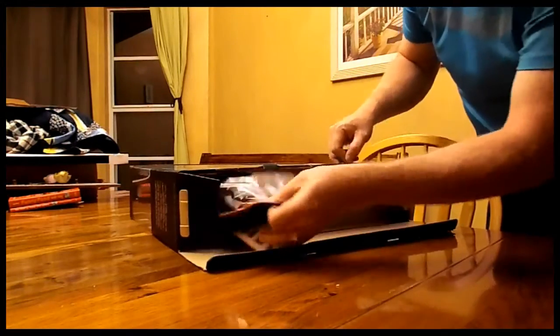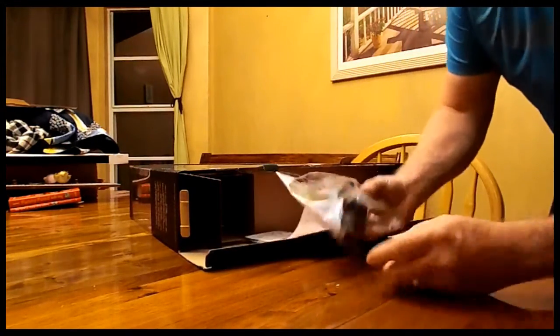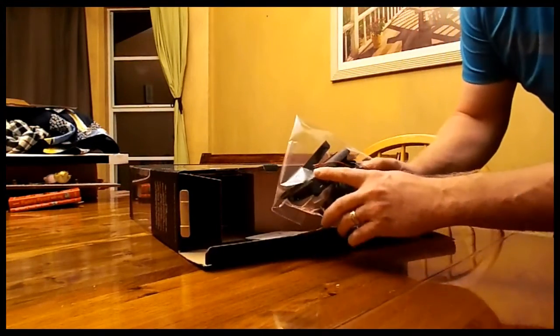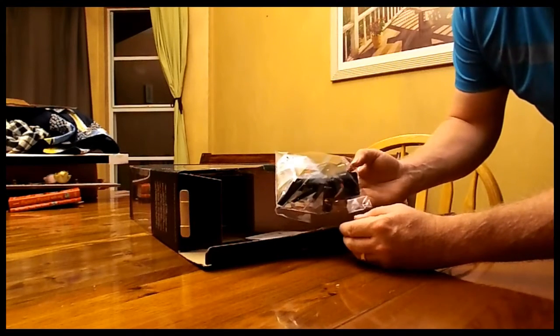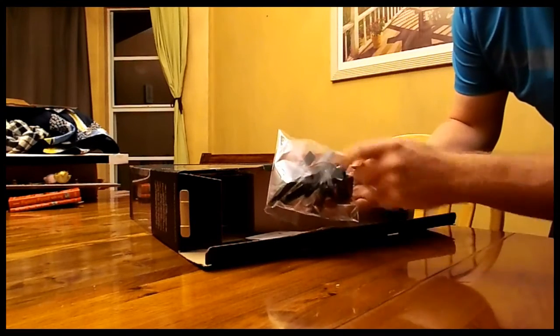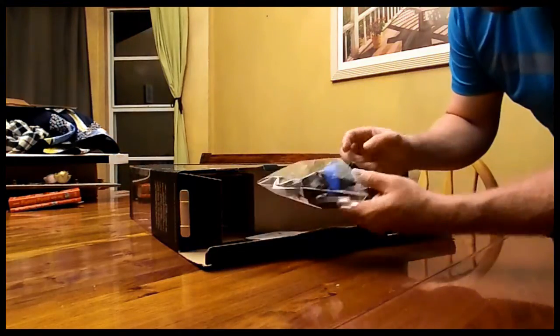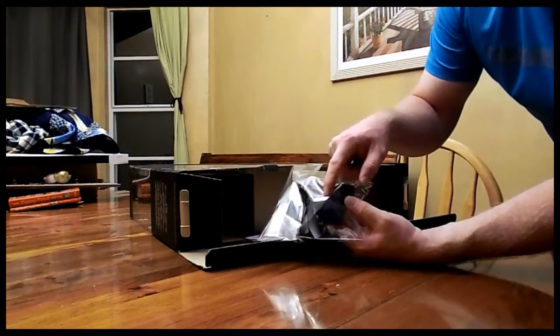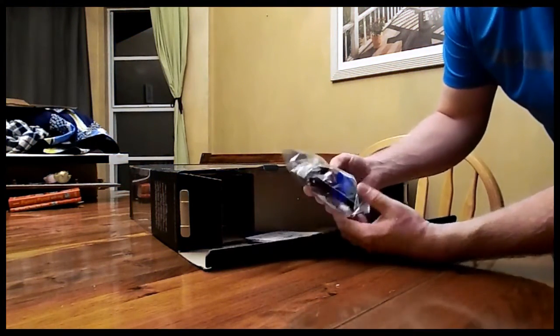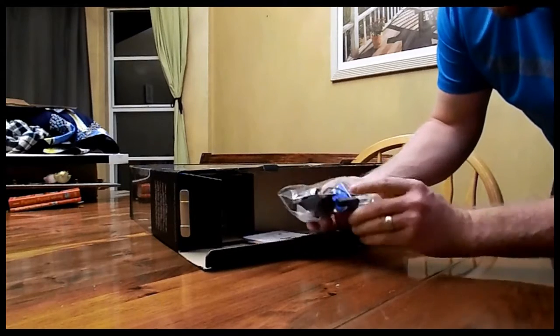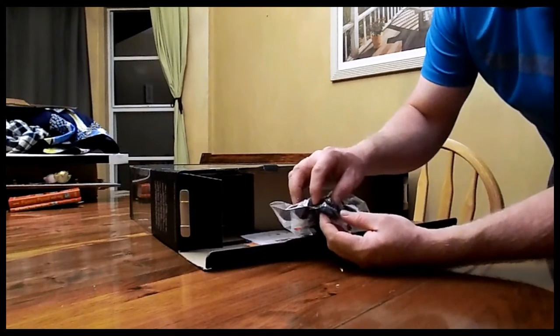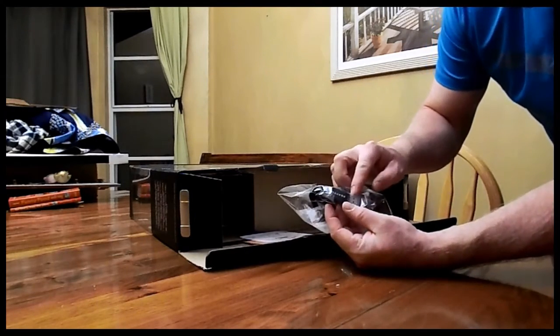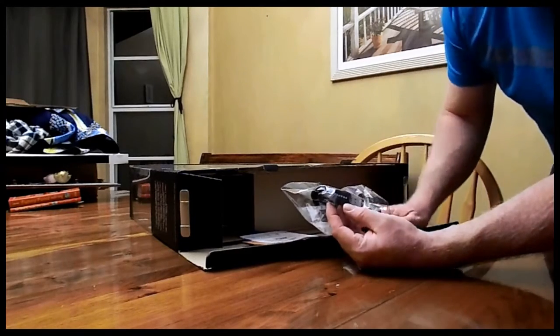There's the pack of goodies. It comes with extra propellers, which tells me that it may be a little harder to fly, because they give you those because they know you're going to crash it. There's a wall charger, a wall charger, lithium polymer battery, and a micro SD card on a USB jump drive. That's kind of cool.